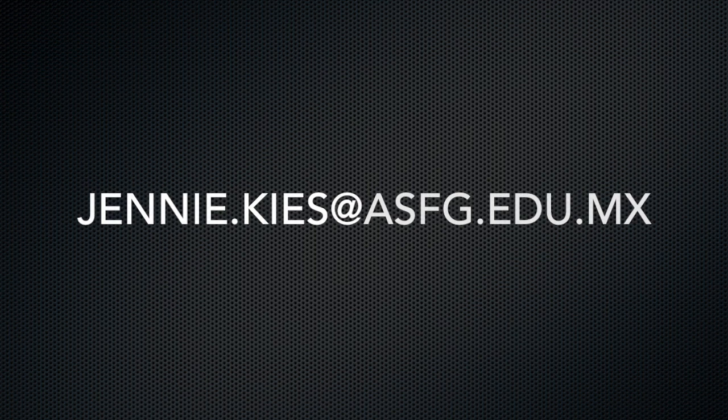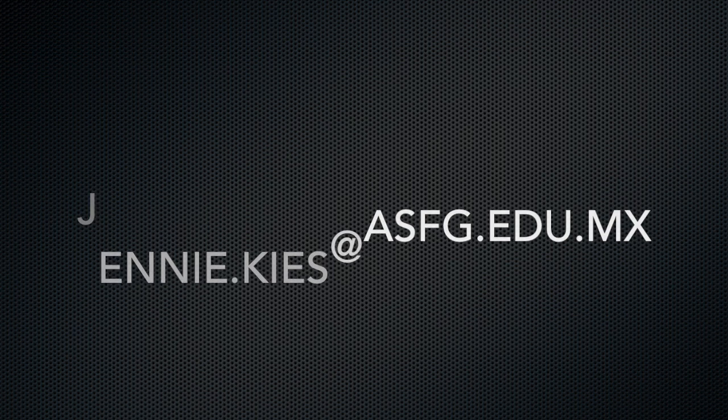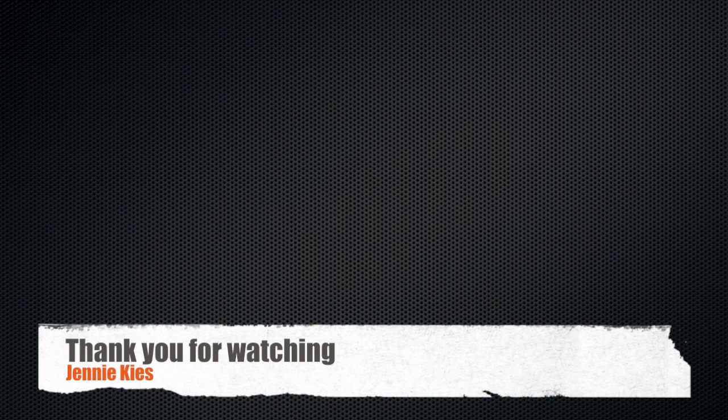If you have any questions, please contact me at jenny.keys@asfg.edu.mx or stop by my office by the elementary library. I'm happy to help. Thank you.